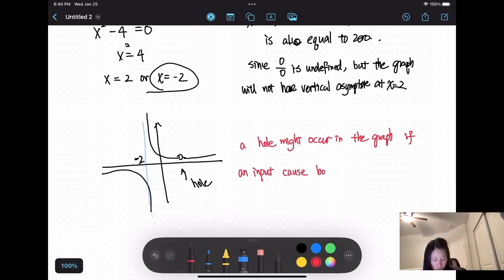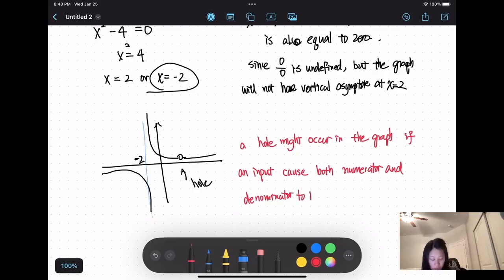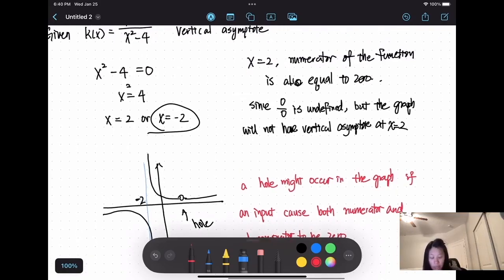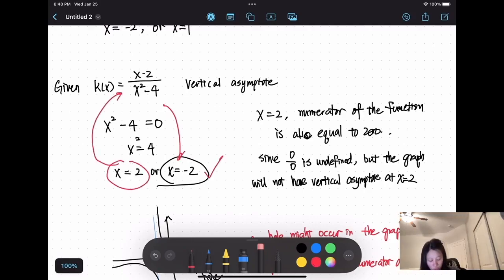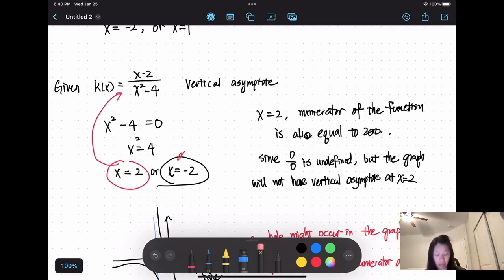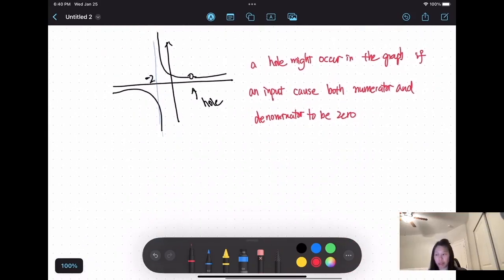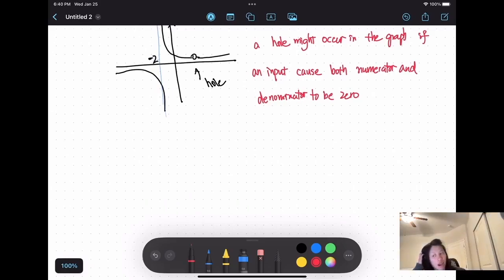In summary: if an input causes both numerator and denominator to be zero — as in our example where x equals 2 makes both numerator and denominator zero — that is a hole at x equals 2.